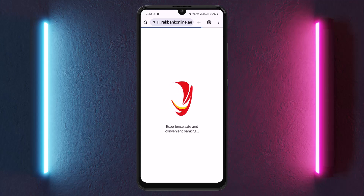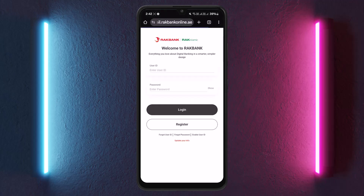So this is how you can log into RAK Bank online banking UAE. Hope this video helped you. Please like and subscribe, and do not forget to leave a comment below if you have any further issues.